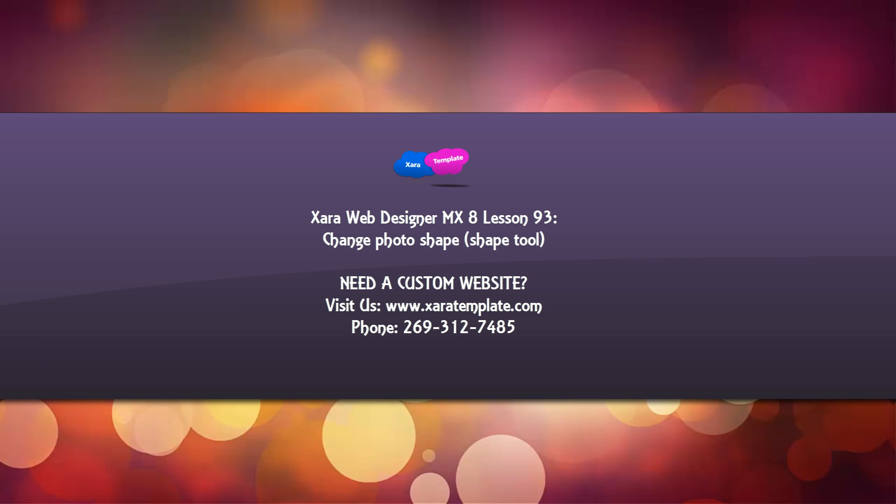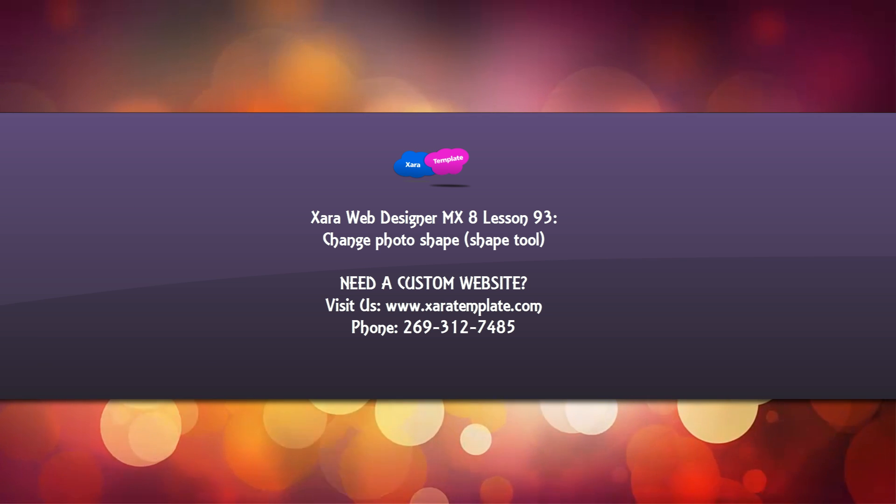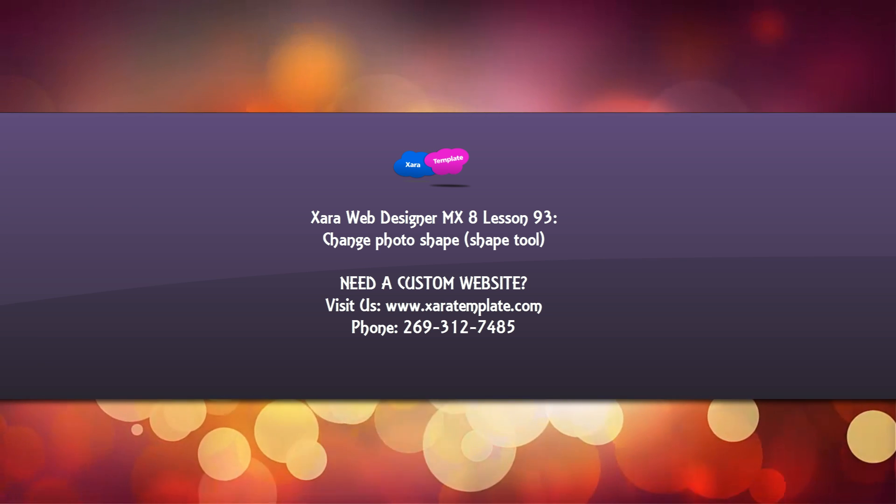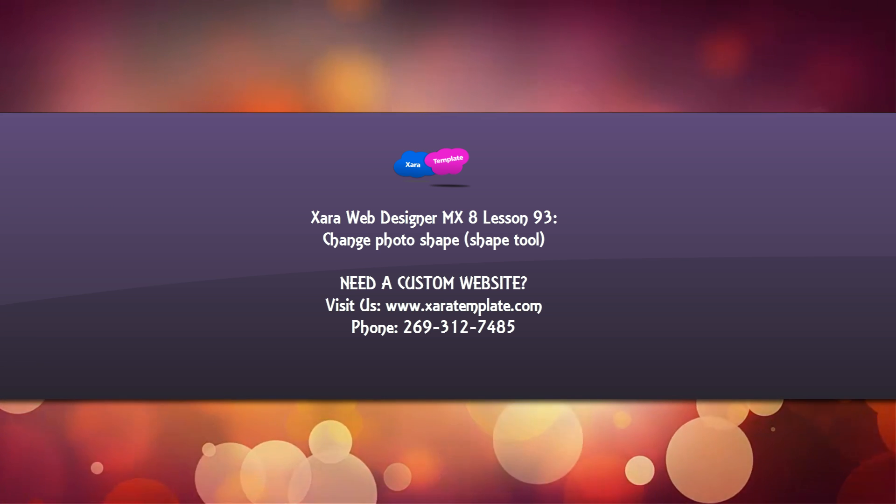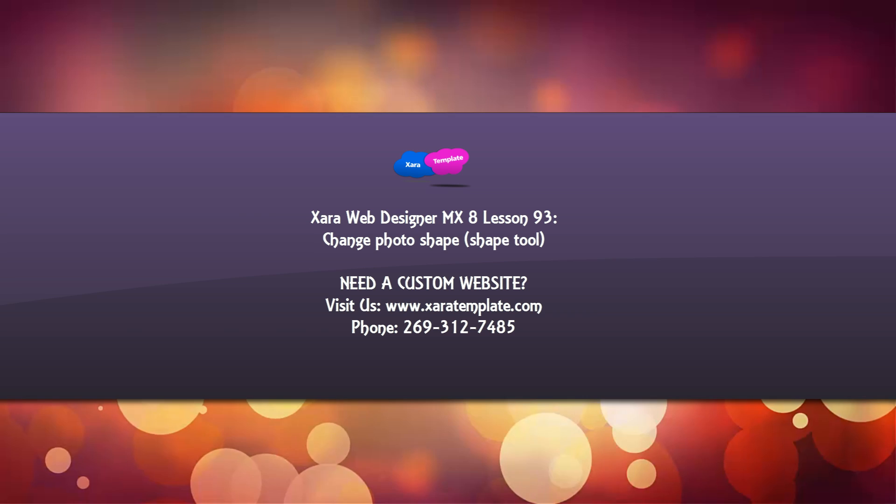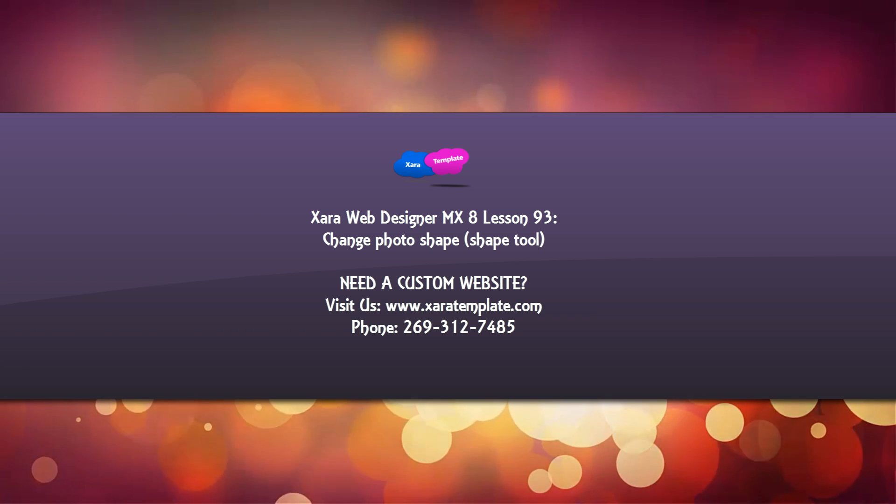Basically what that's going to allow you to do is give your site a unique look by changing the presentation of your photos. So let's go ahead and get started.